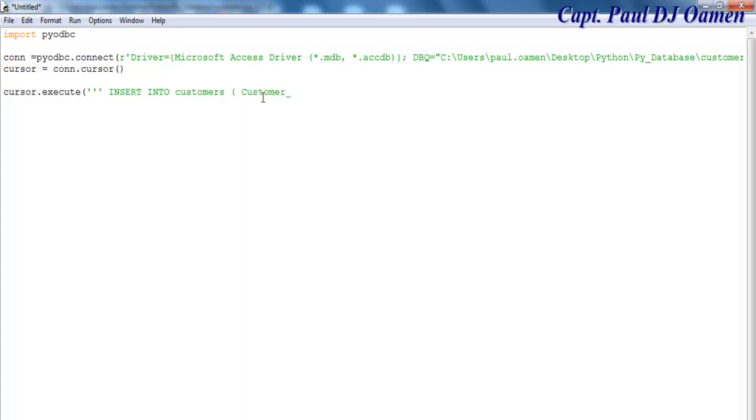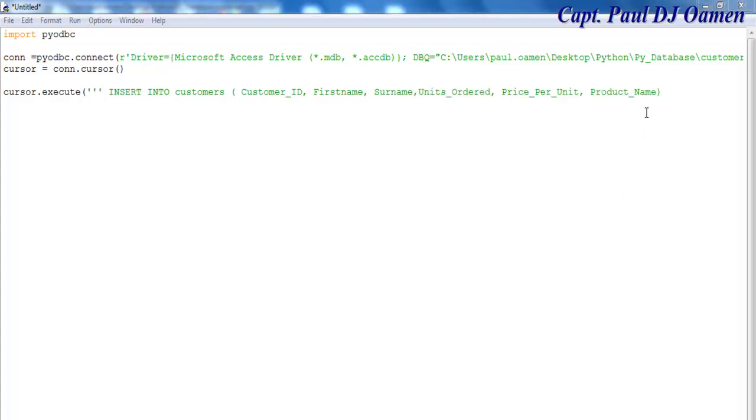So the first one is going to be Customer_ID, comma, the other column is First_Name, comma, followed by Surname.